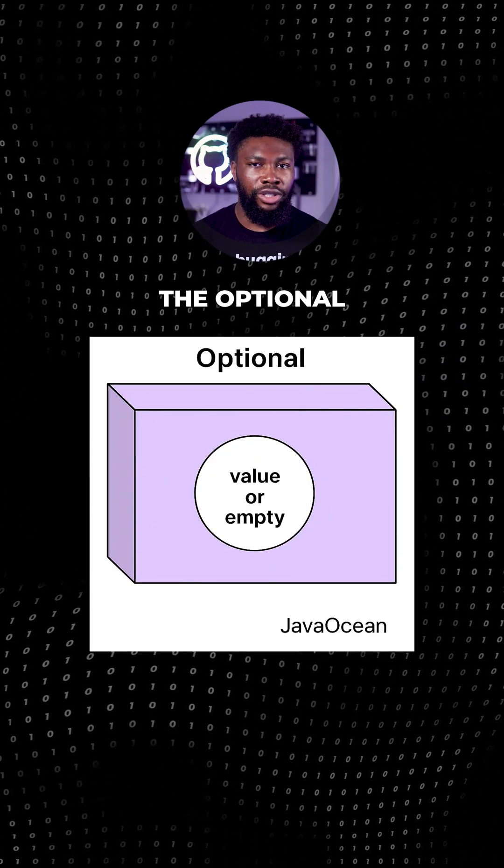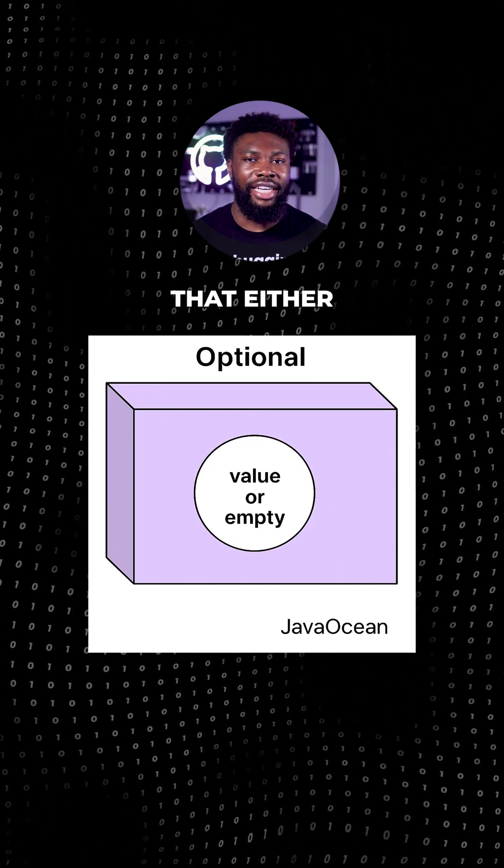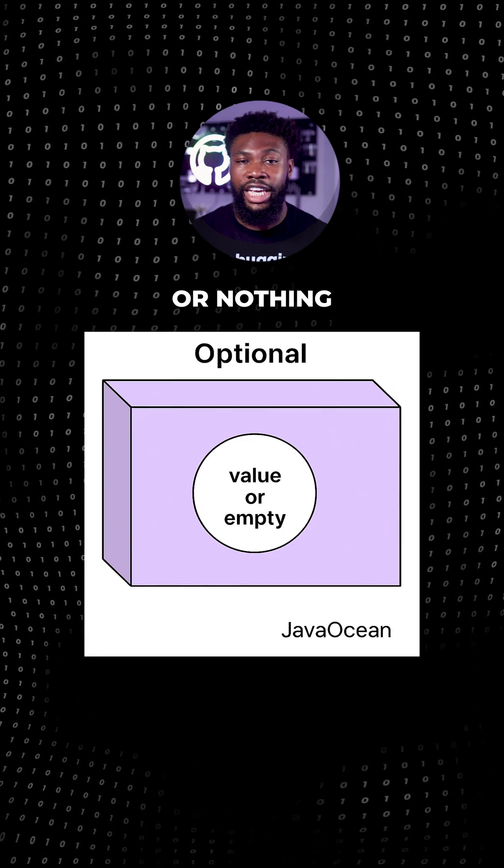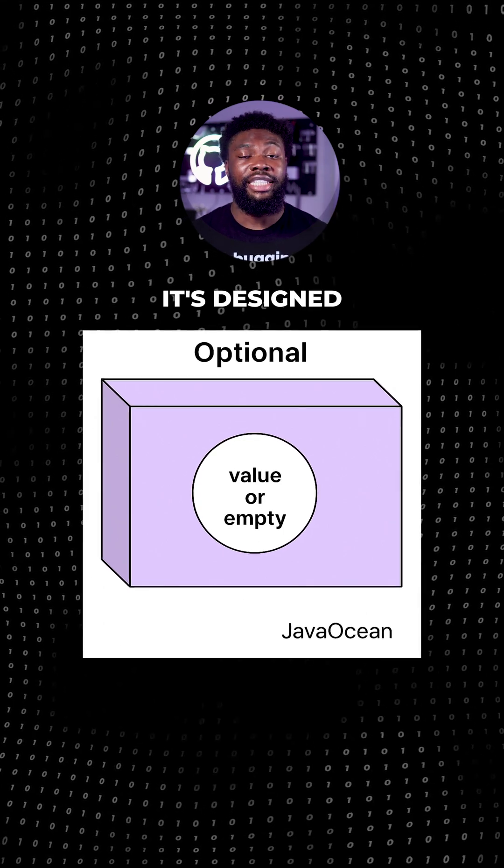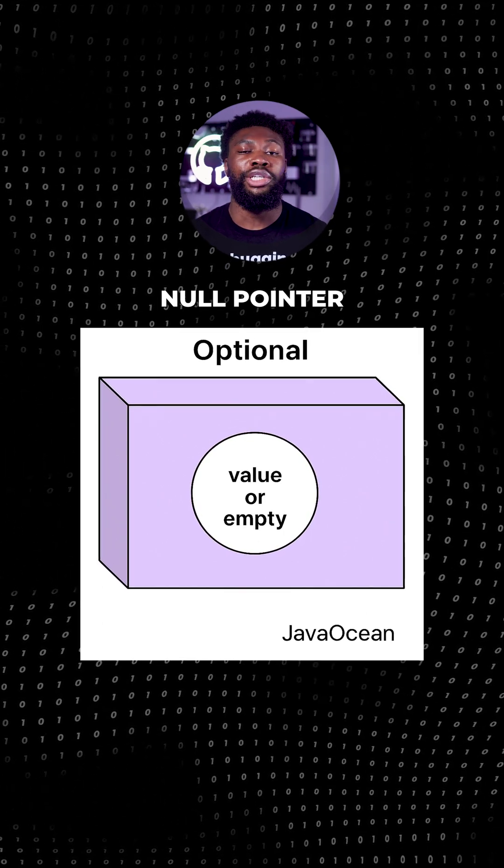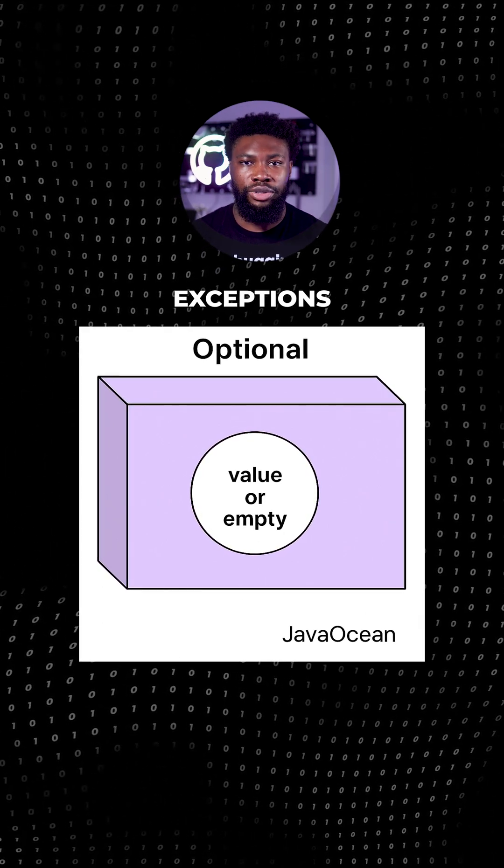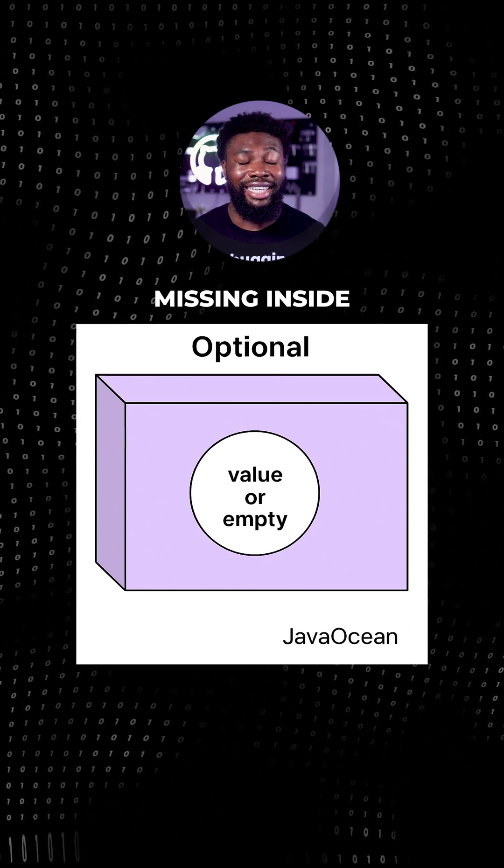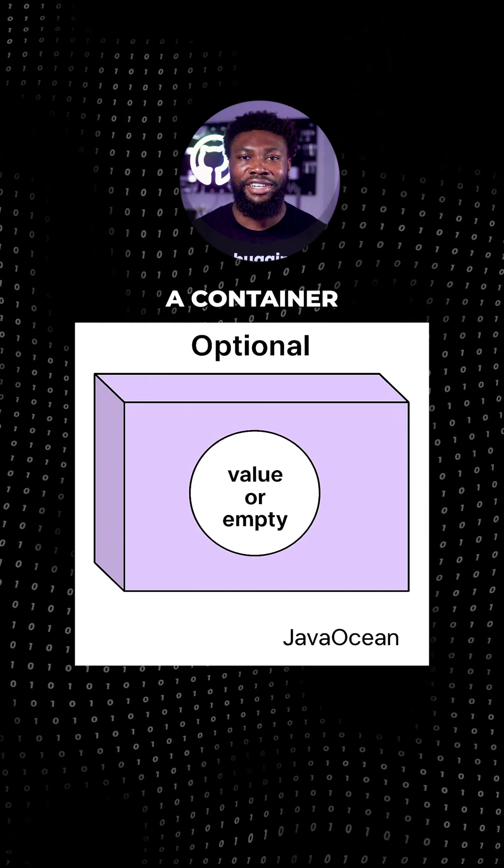Think of the optional as a container that either holds a value that is not null or nothing at all. It's designed to eliminate null checks and avoid null pointer exceptions by wrapping values that might be missing inside a container.